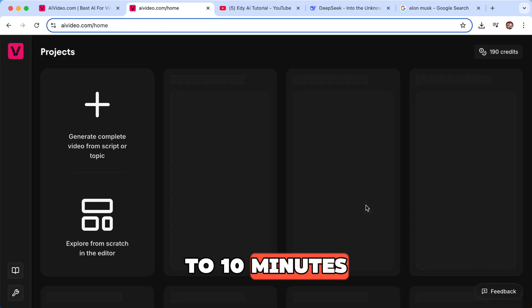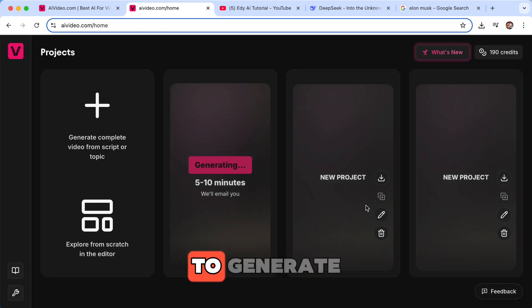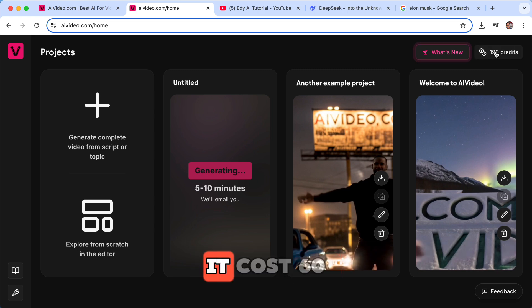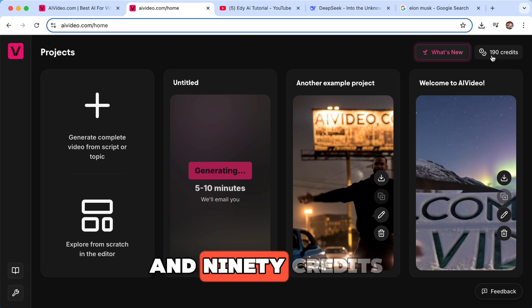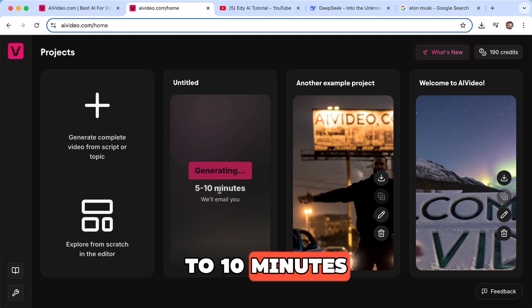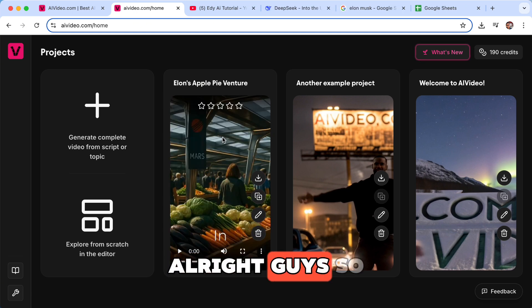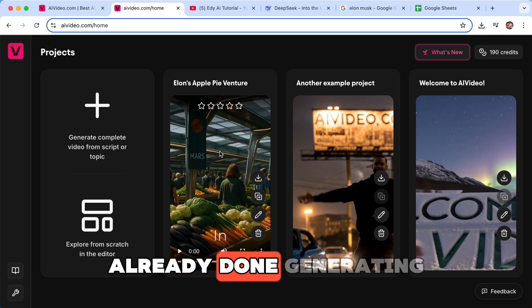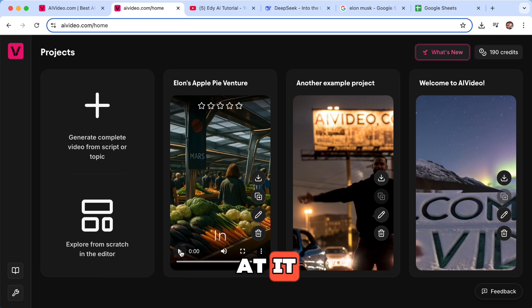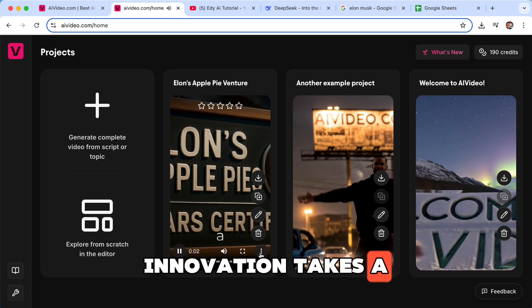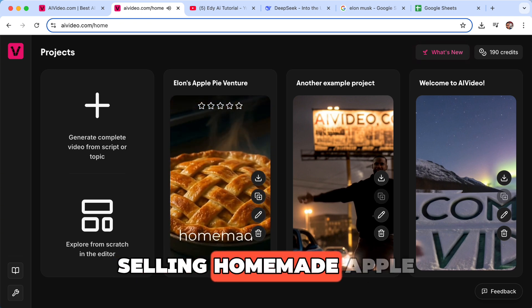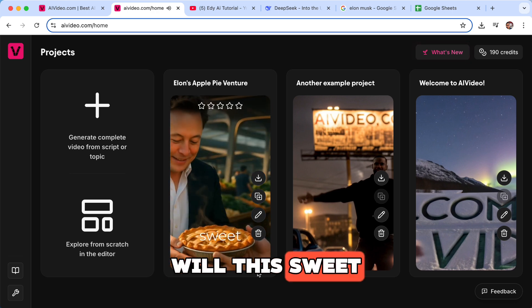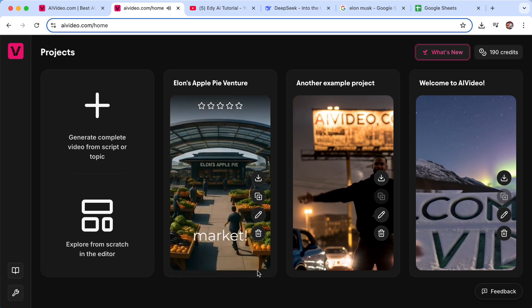You can see it cost 60 credits. We had 250 credits, now it is down to 190 credits. As you can see here, we gotta wait five to ten minutes and I will get back to you once our video is ready. All right guys, so the video is already done generating and we're gonna take a look at it. [Video plays: 'In a surprising turn of events, innovation takes a delicious detour. Tech mogul Elon Musk himself is selling homemade apple pies. Will this sweet venture take off? Find out at your local market.']